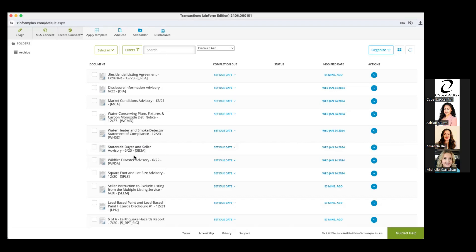The Wildfire Disaster Advisory actually only requires a buyer signature — sellers don't sign it. But I include it in all my listing packages because when I upload disclosures to Homelight Listing Management — which we also have access to through BAREIS — I upload all my seller disclosures there and share the link in the MLS. I upload a blank wildfire disaster advisory so buyers know they need to do their due diligence upfront and that we are in a fire-prone area.